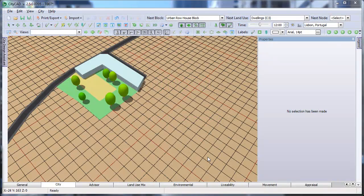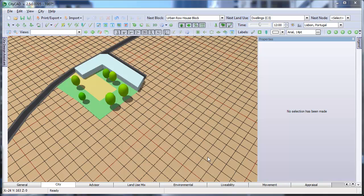In this movie, we'll explain the basics of configuring CityCAD for your project. The first thing you might want to do is set the location of your masterplan.